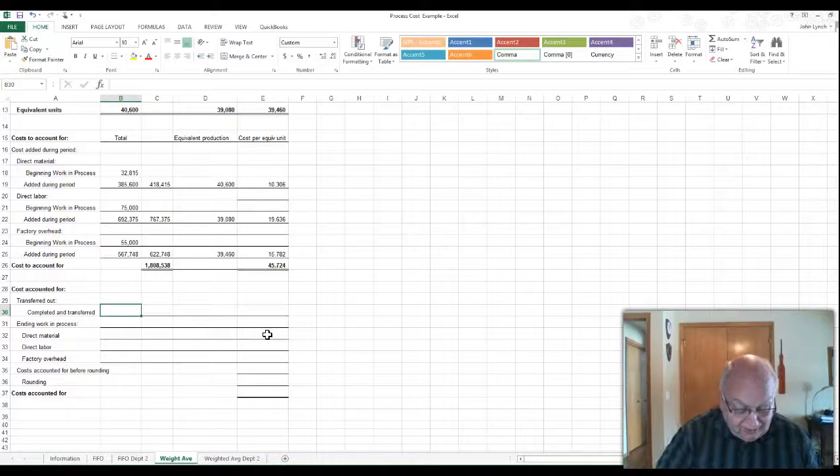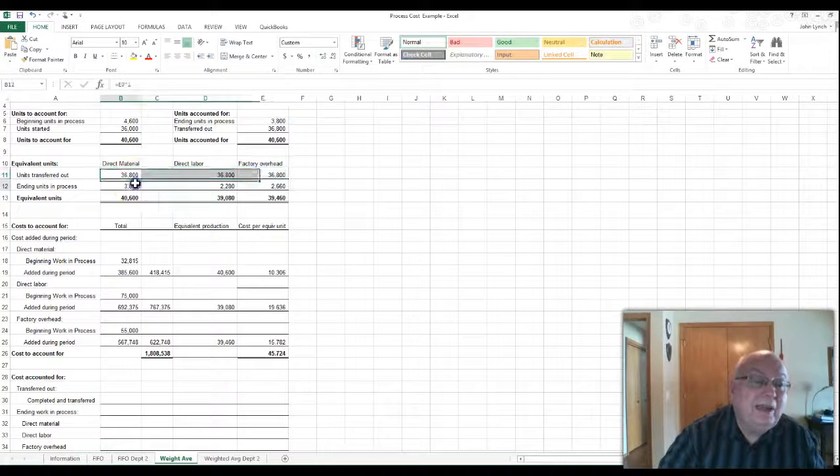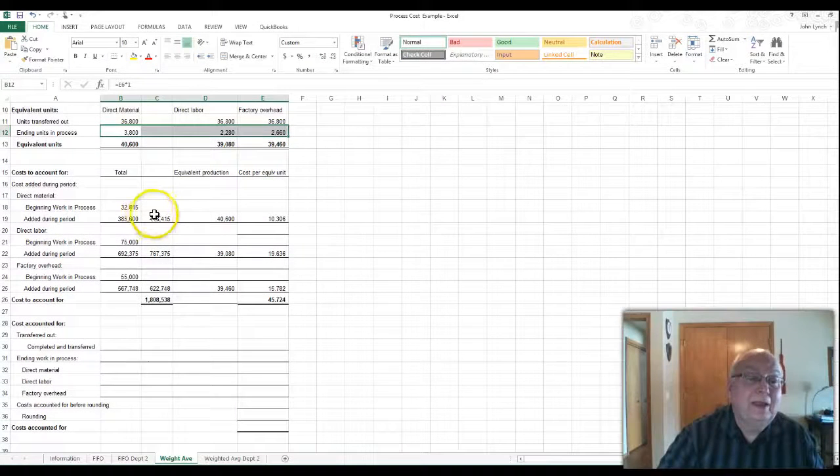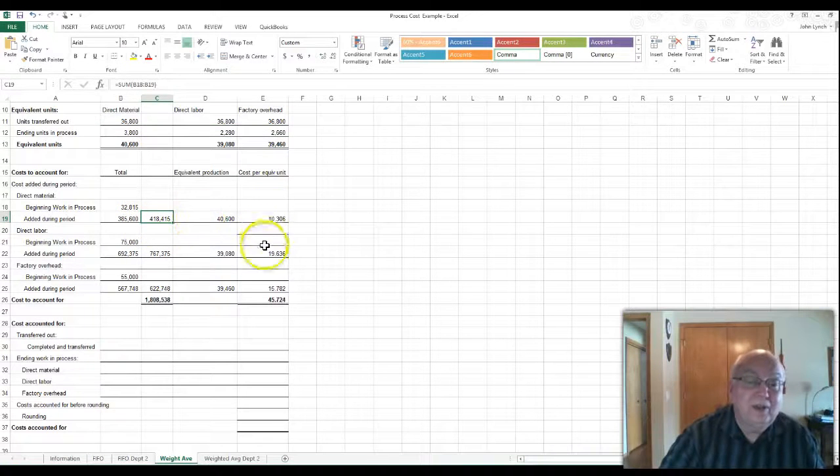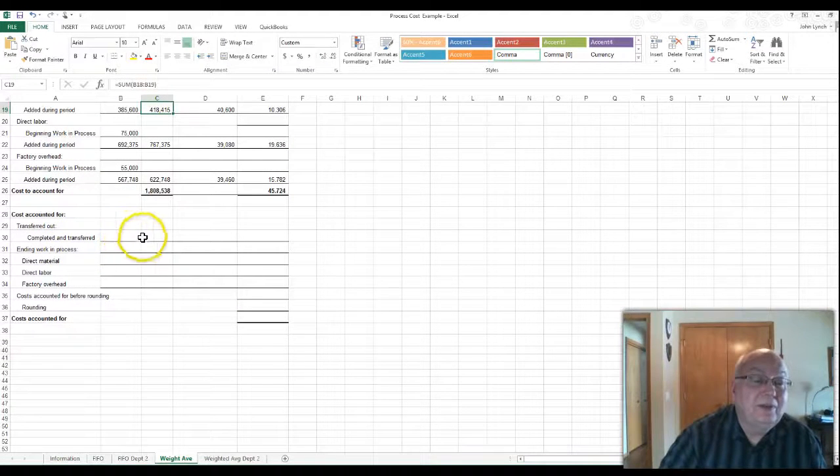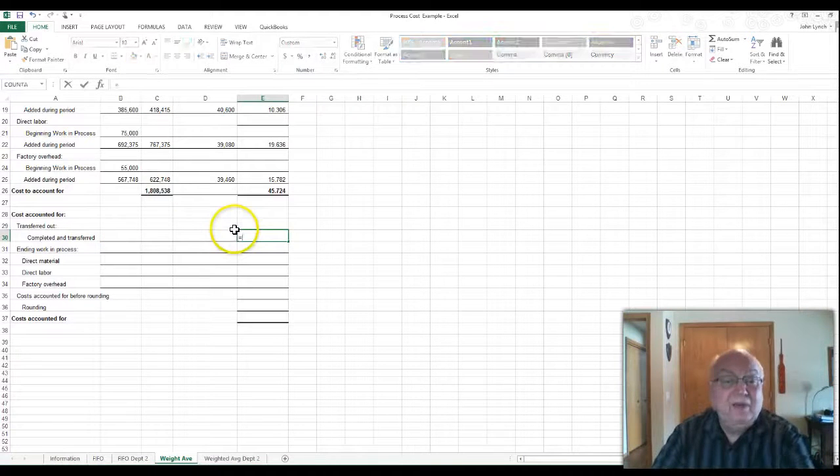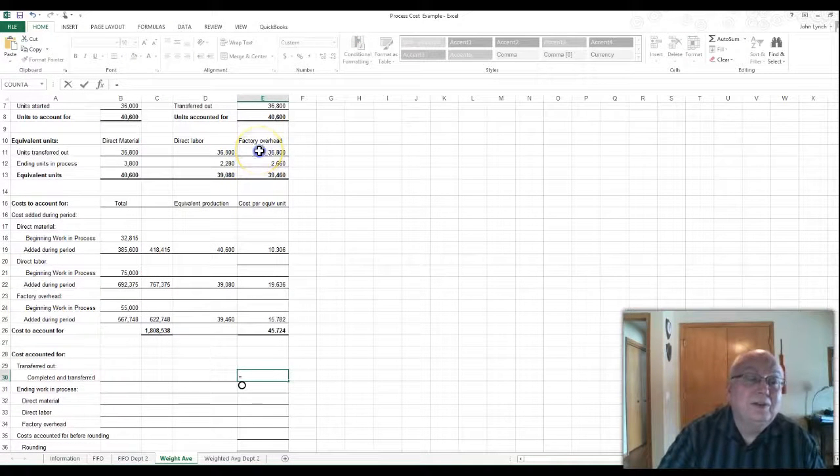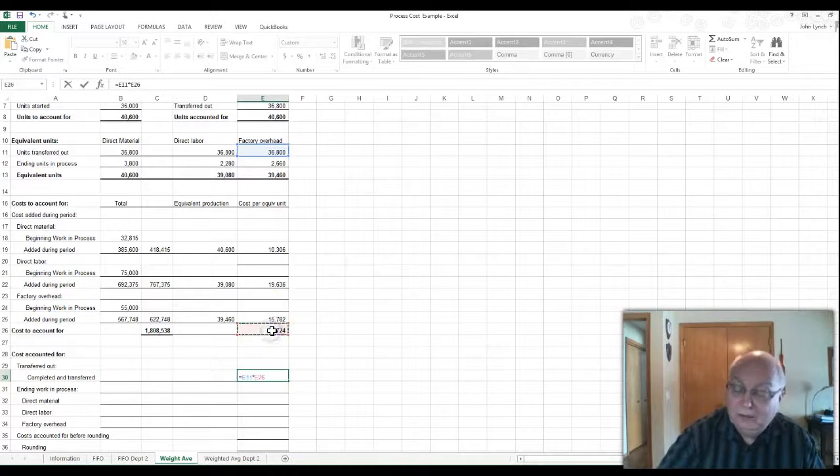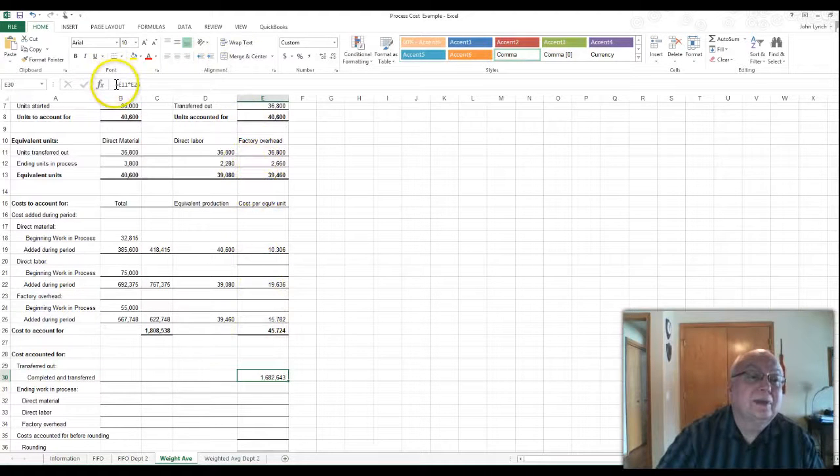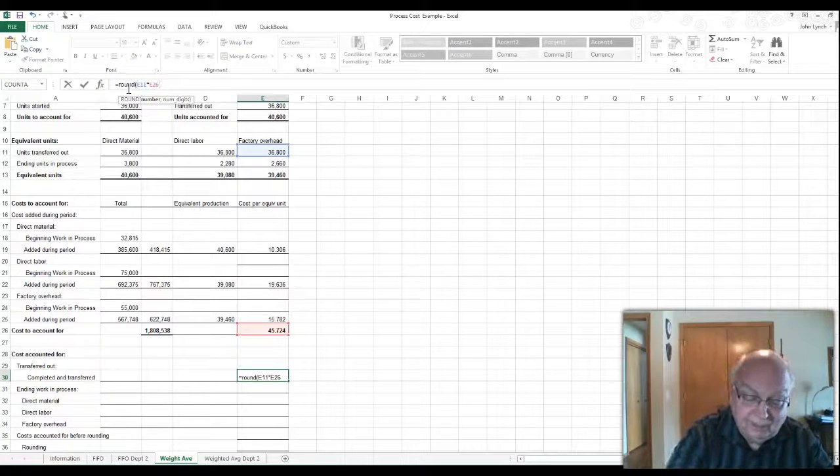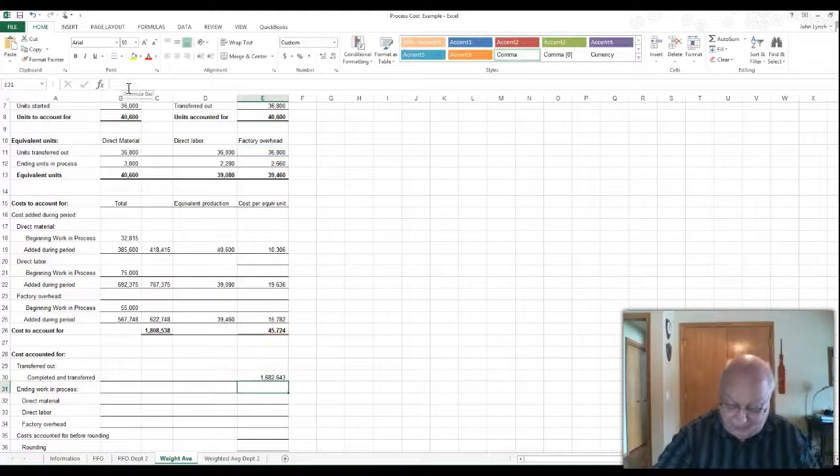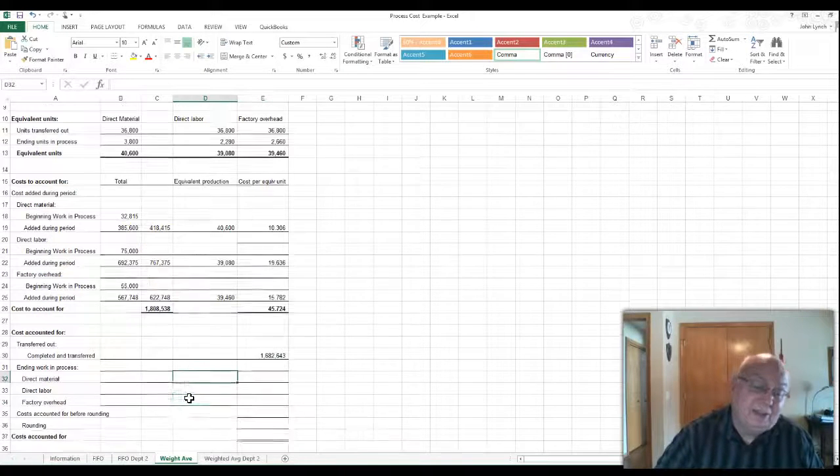Completed and transferred out. So we have this section here. Remember, this one, we just have the units transferred out and ending equivalent units and then add the two together. And then you take your totals for the month beginning plus what you added this month divided by your equivalent units to get the cost per unit. Now we have completed and transferred out. That can come over here. How many units did we complete and transfer out? We have units transferred out was $36,800 times my total, which gives me $1,682,643. Remember, this is going to be to zero. So in this one, that's what you transfer to the next department.